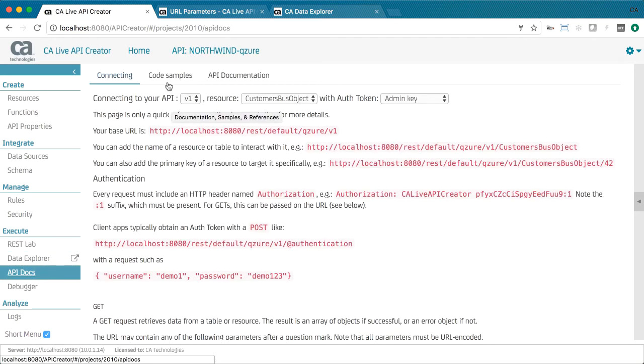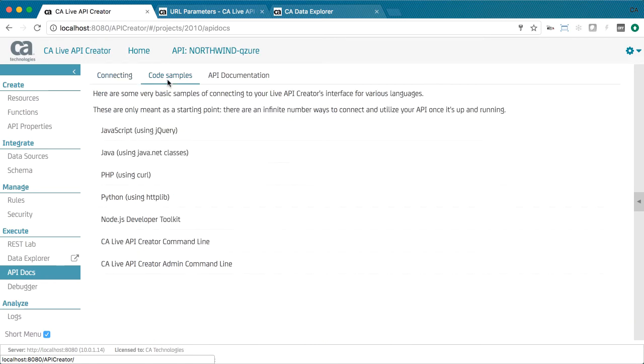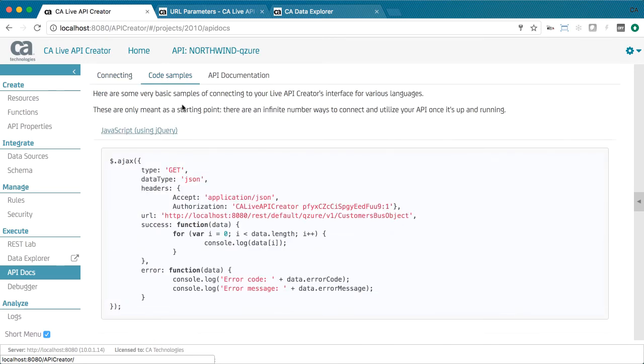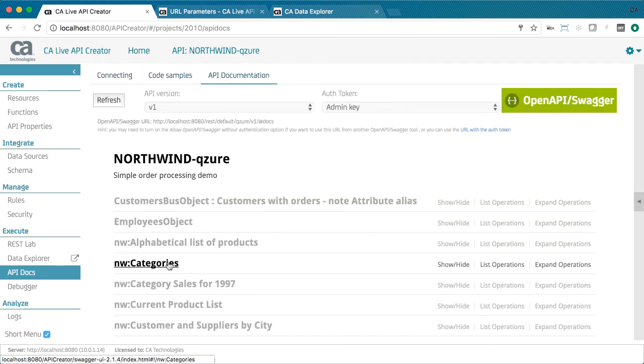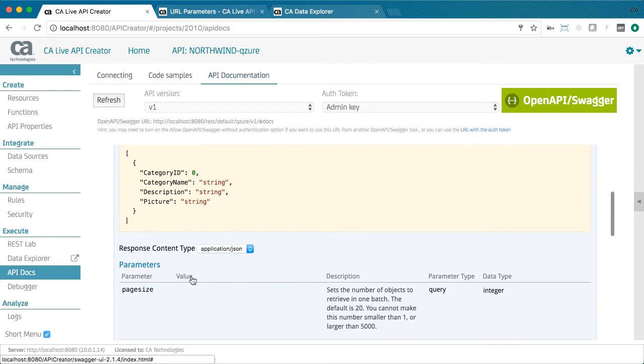API documentation is automatic. Prose documentation, sample code, and interactive Swagger docs are automatically provided.